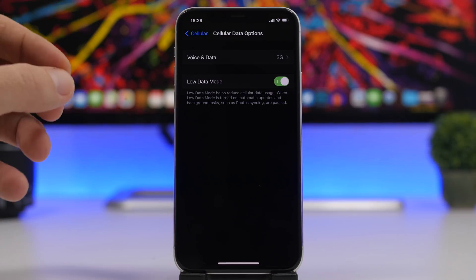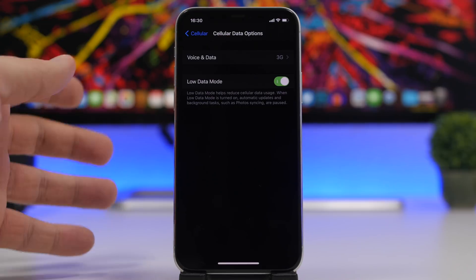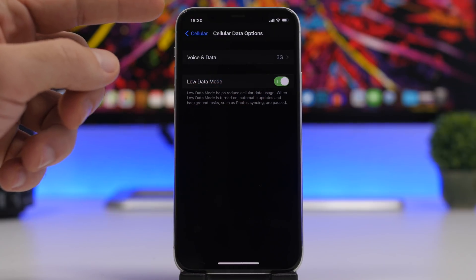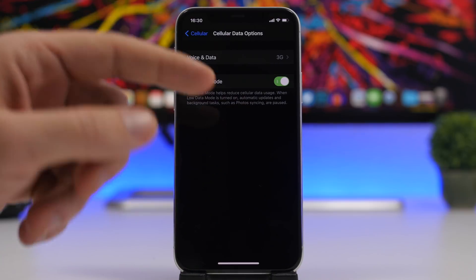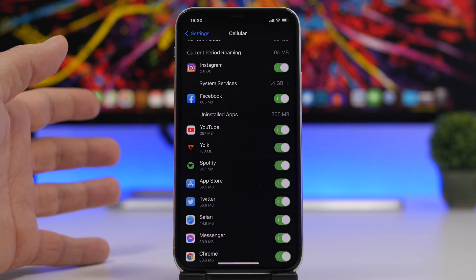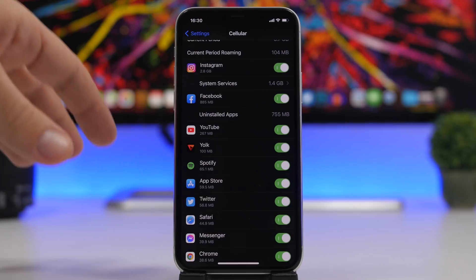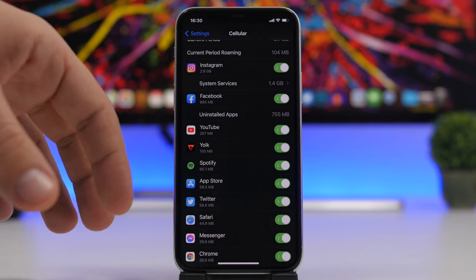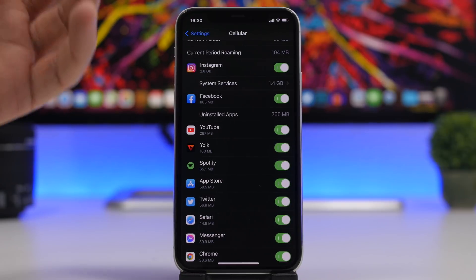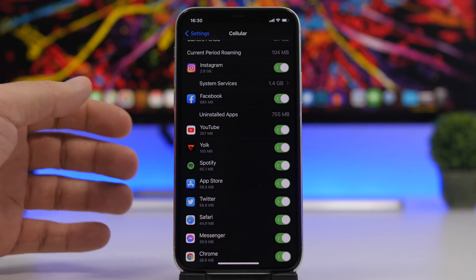If you have problems with your cellular network — say you're in a place where coverage is not that good and your cellular data is slow — go ahead and enable Low Data Mode, which can be found under the Cellular section in the Settings app. That will reduce the amount of data that apps need to work, so they'll work much faster. Also, make sure you check which apps are using cellular data and only enable it for the apps you actually need.